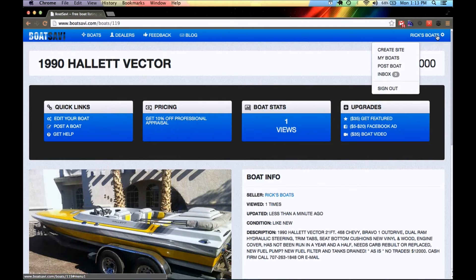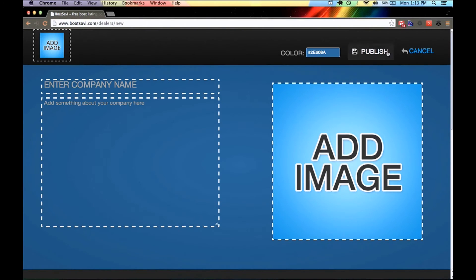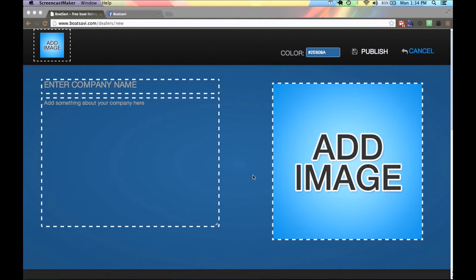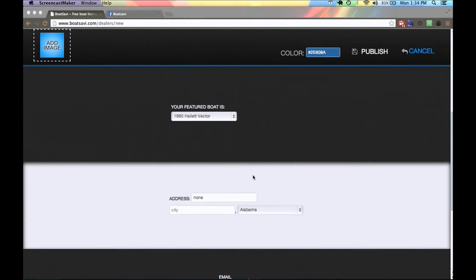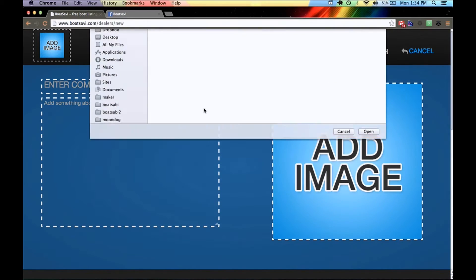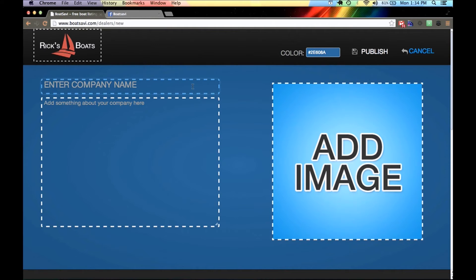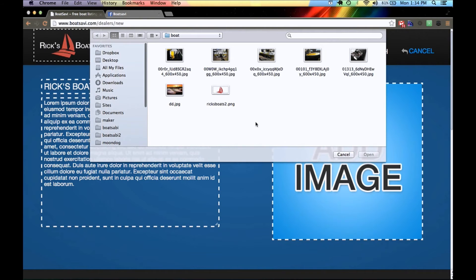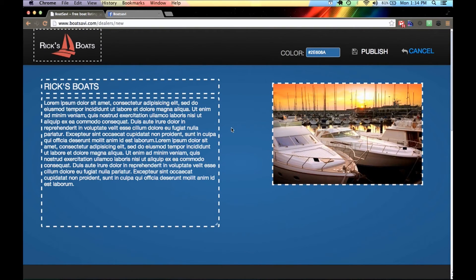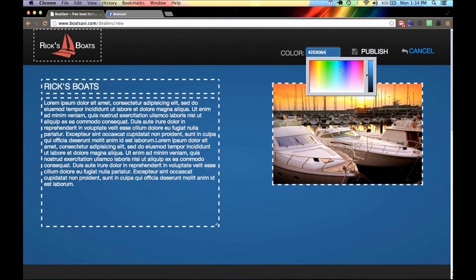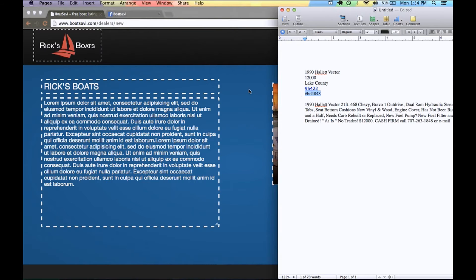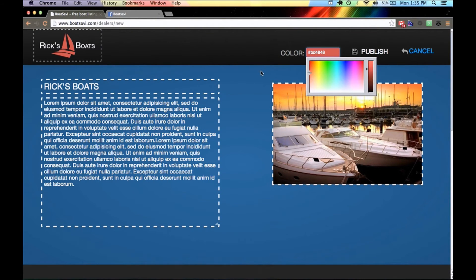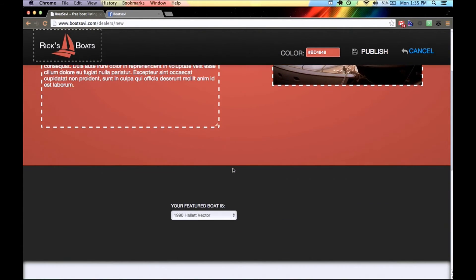Now what I want to do is create a site. I'm going to click on my name again and since I haven't created a site, it's going to prompt me to create one. Here is the boat dealer website creator — it's just really straightforward. I'm going to add my logo up here in the upper left corner, add my company's name which we're going to call Rick's Boats, add a description with some sample text, and then an image. I've got a really nice salmon color that matches my logo and I'm going to put that here as the background.